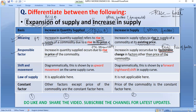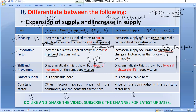Now let us talk about movement versus shift. In increase in quantity supplied, there is an upward movement on the same supply curve — the supply curve itself does not change. For example, if the initial price is here and quantity is on the x-axis, when price rises, supply also rises, and you move from point S upward to point B on the same curve. For increase in supply, you show a forward or rightward shift of the supply curve — the curve SS shifts to a new position to the right.